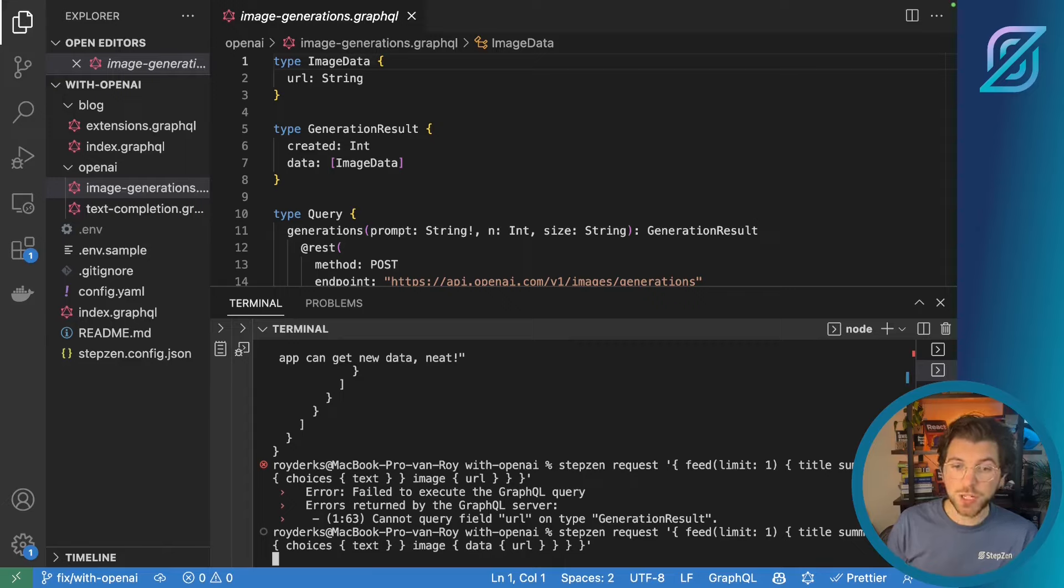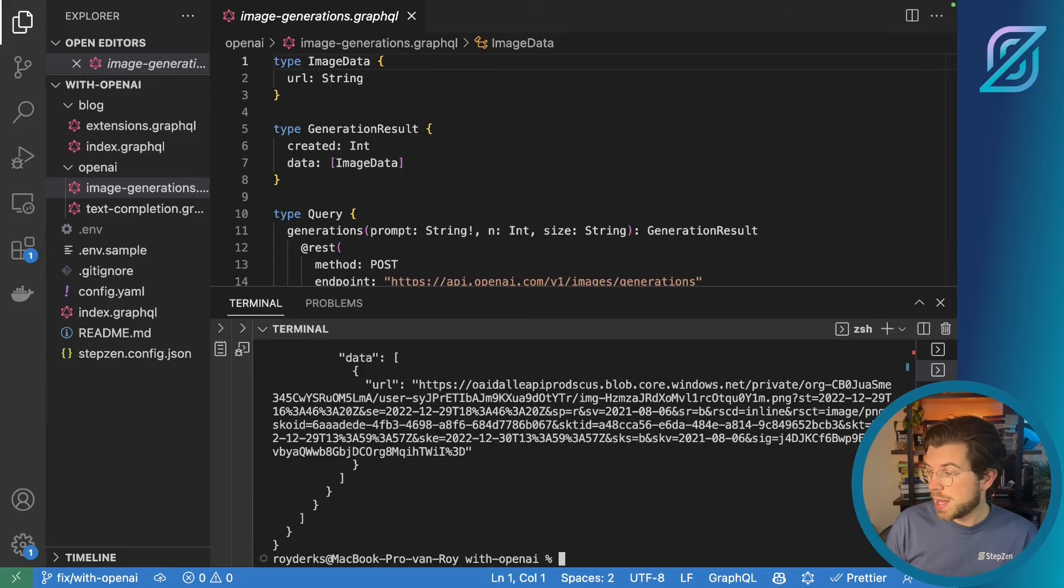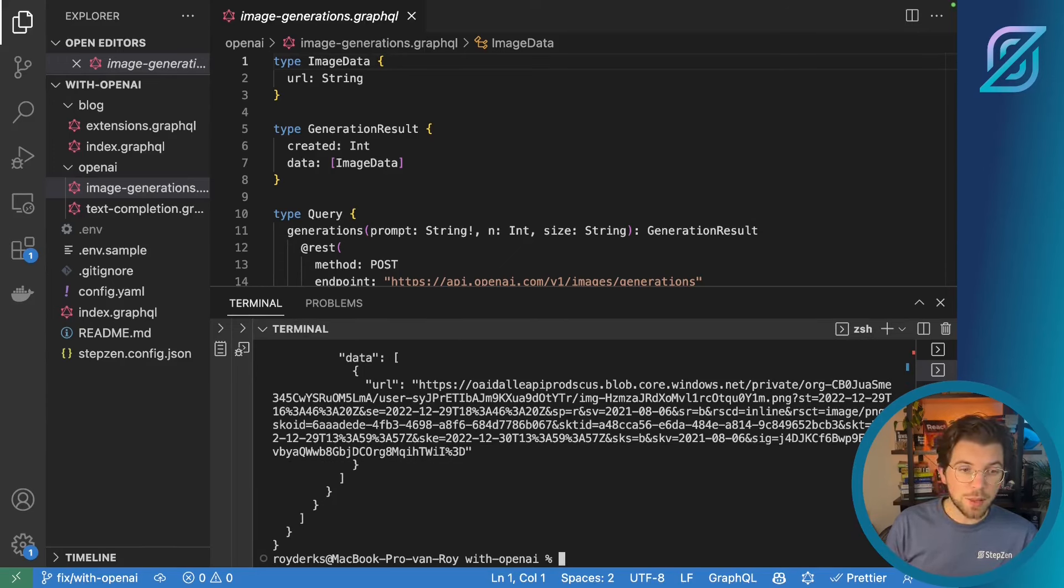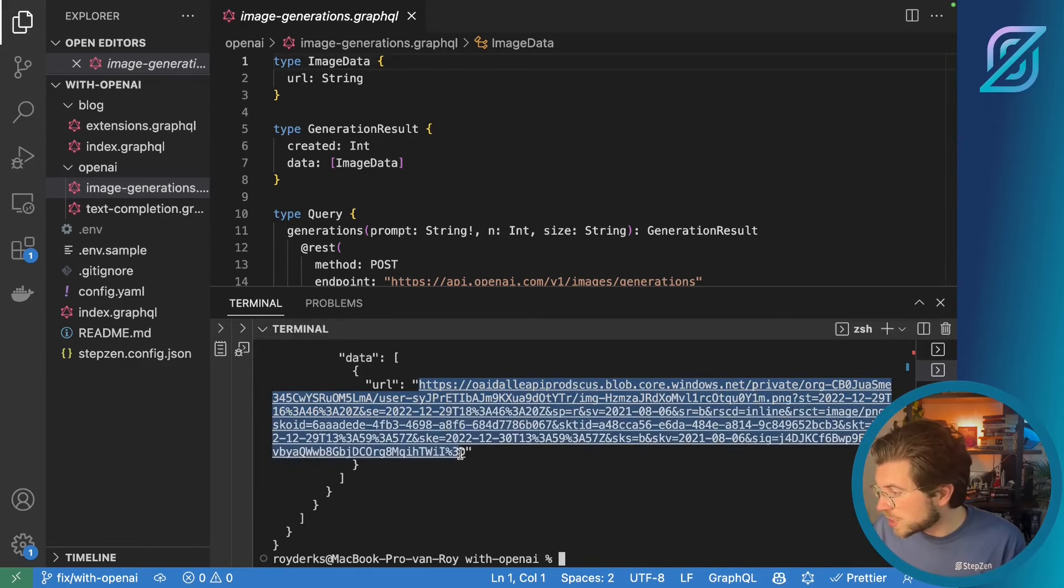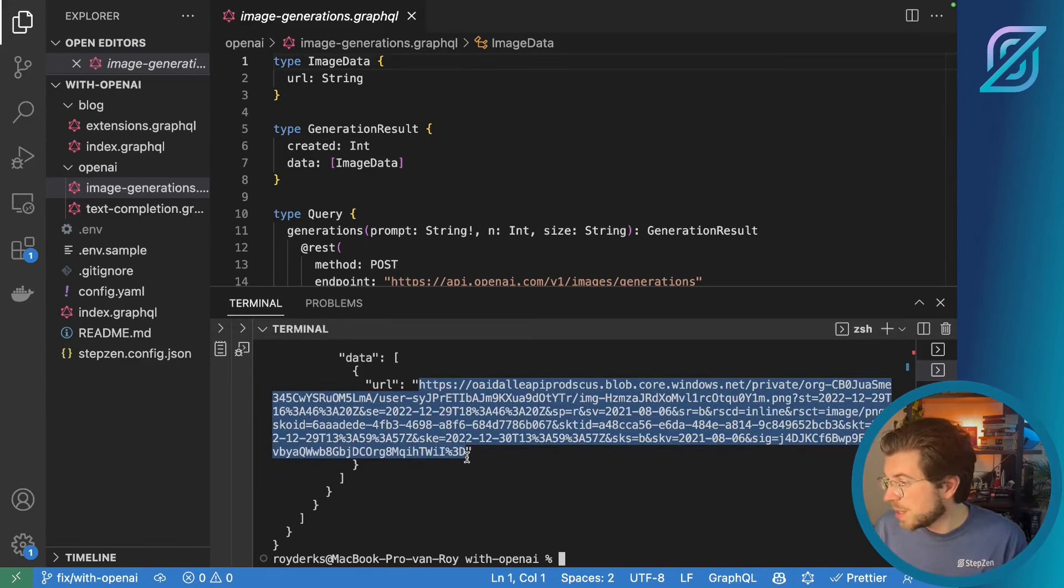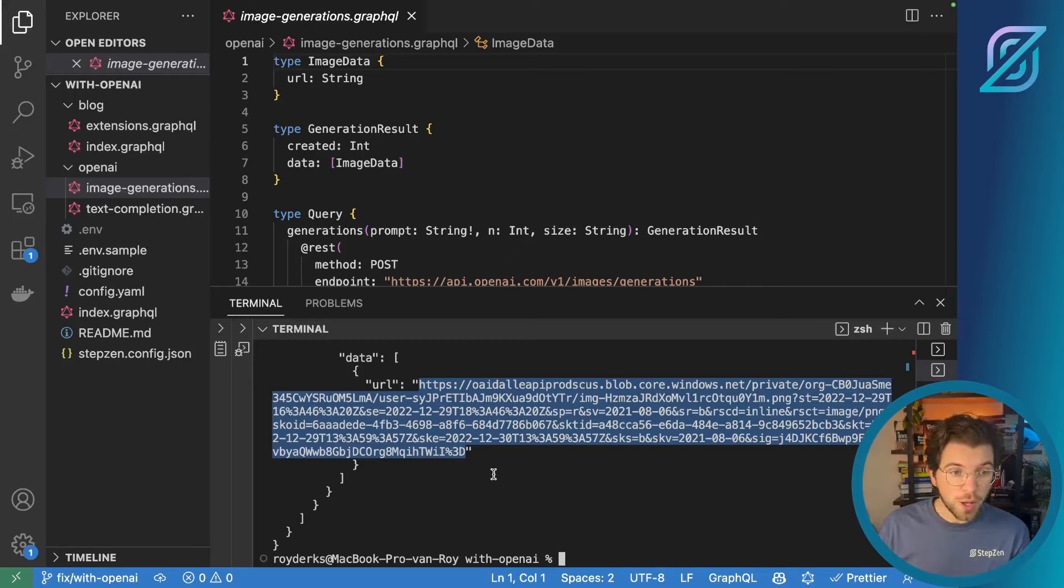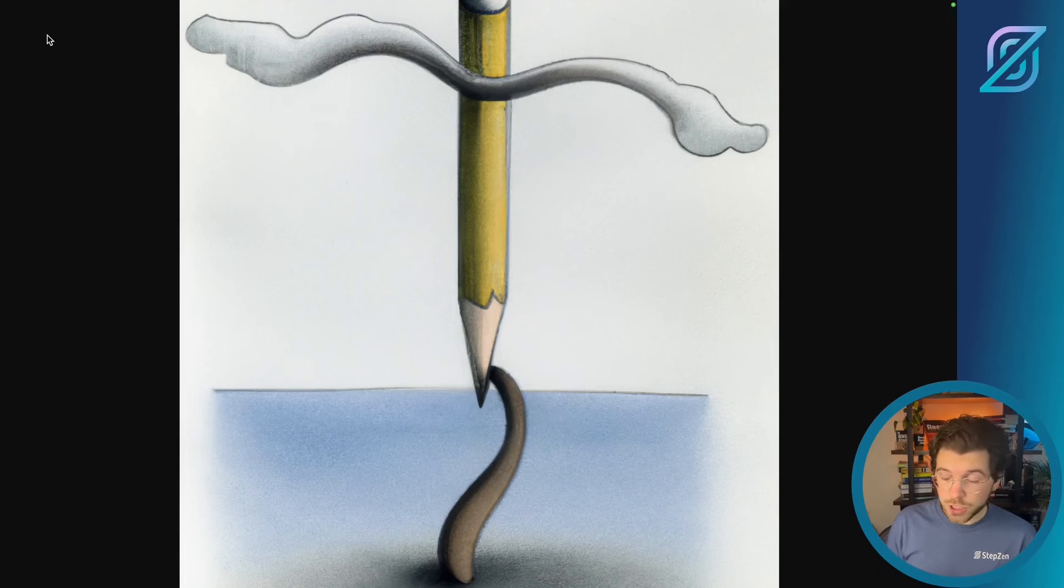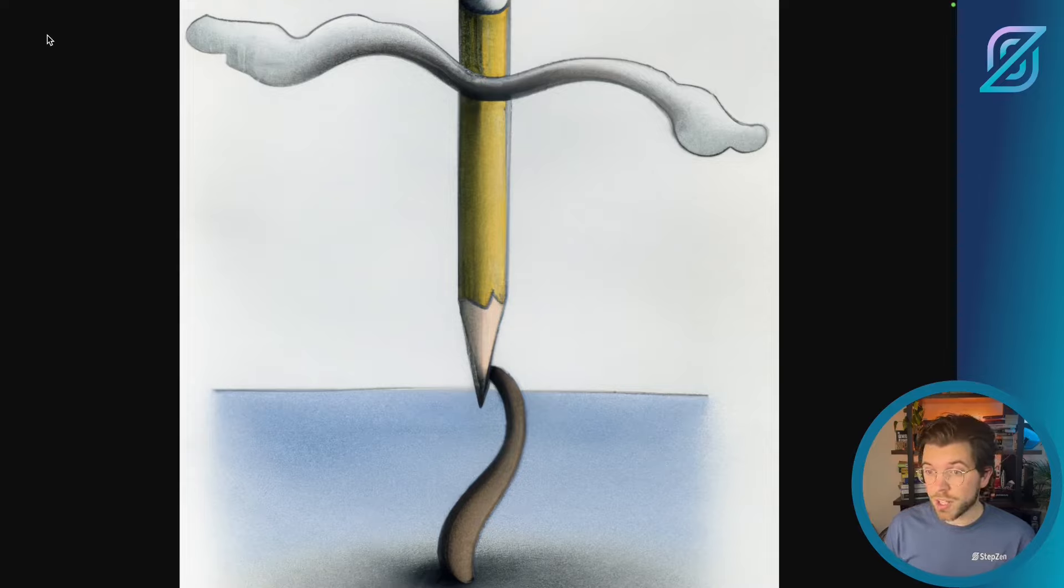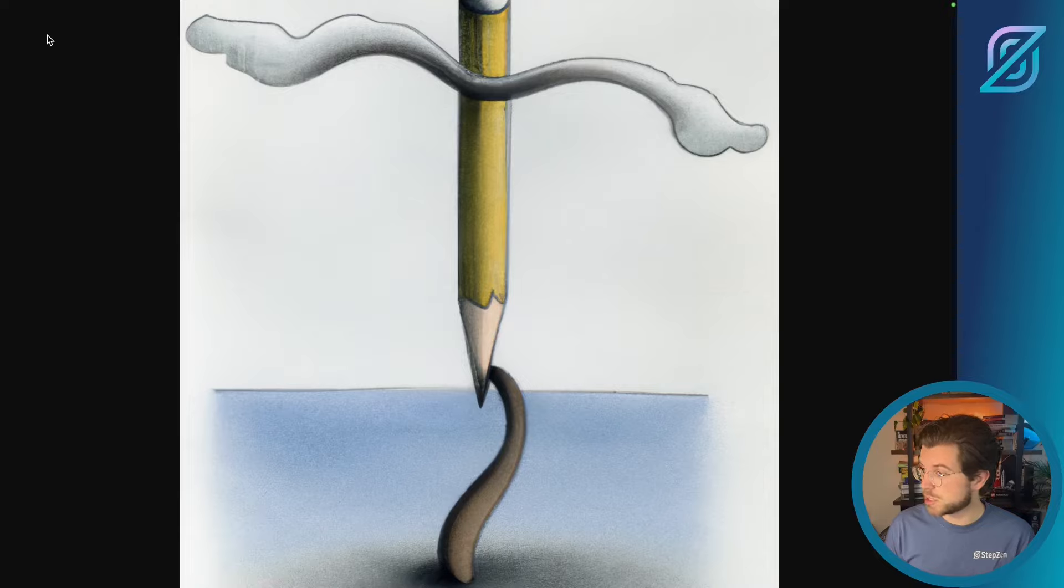To generate an image based on the description of the blog post. And just as a warning, these can look quite funky. As DALI is quite impressionistic. If I copy this URL, I need to go to a browser. So this is the image that ChatGPT, actually not ChatGPT, but DALI. Generated for us based on the contents of the blog post announcing GraphQL subscriptions.